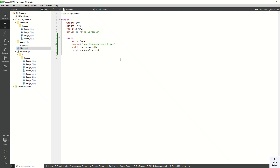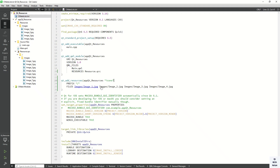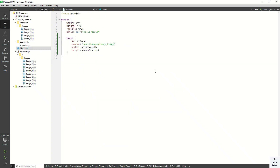By this way you can add a Qt resource file to your Qt or Qt QML application and use the 'qt_add_resource' function. Please drop a comment if you have any questions, like and share this video with your friends, subscribe to my YouTube channel, and press the bell icon to get notifications of new videos. Thanks for watching!